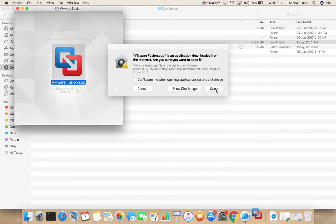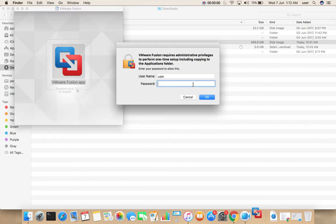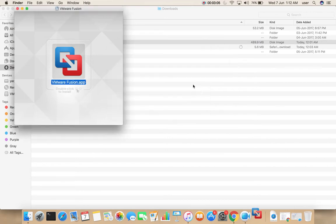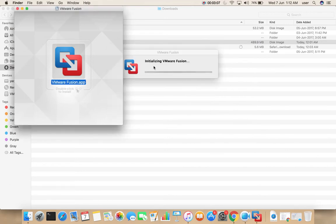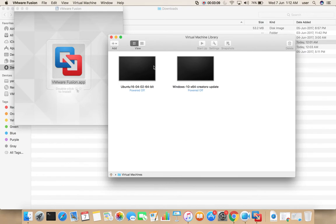Click on open. Here we need to enter the system password. See, those two VMs are imported into VMware Fusion again.